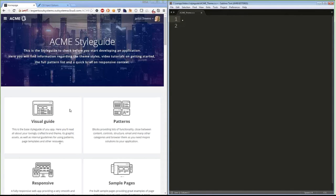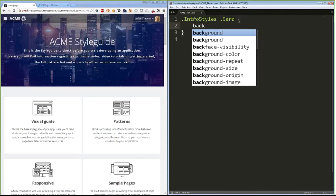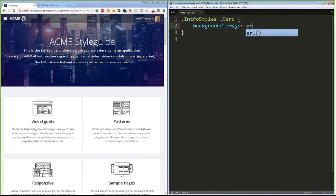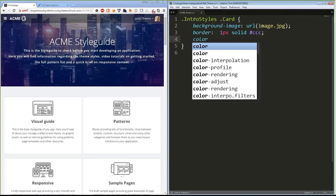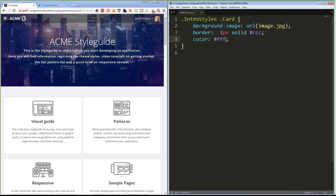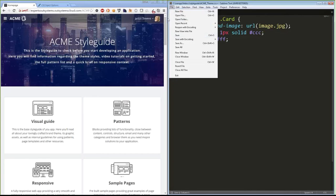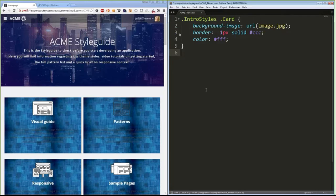I want to change these cards to have a background image. I know the specific styles to affect, so I add a background image with a URL from my machine, some border, and some color. When I save the file, the changes are immediately reflected in the browser — I can see them right away. The text was also affected.